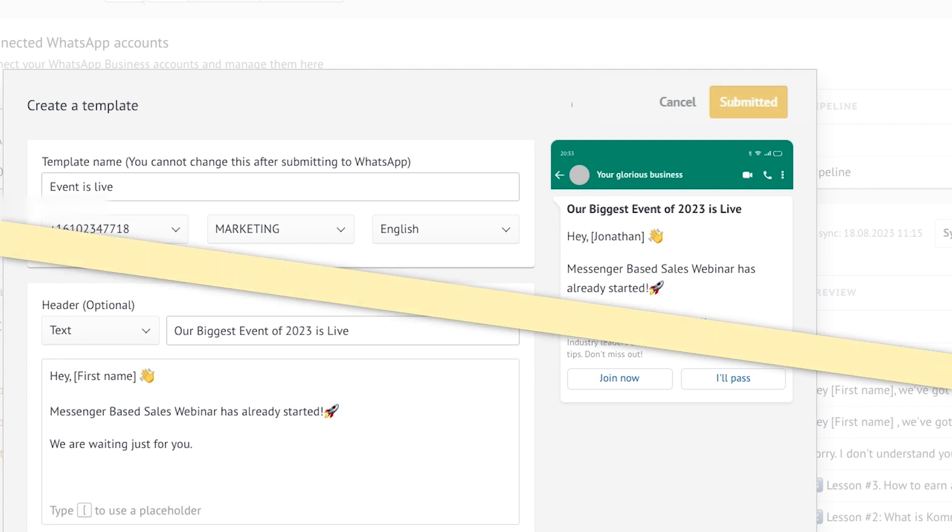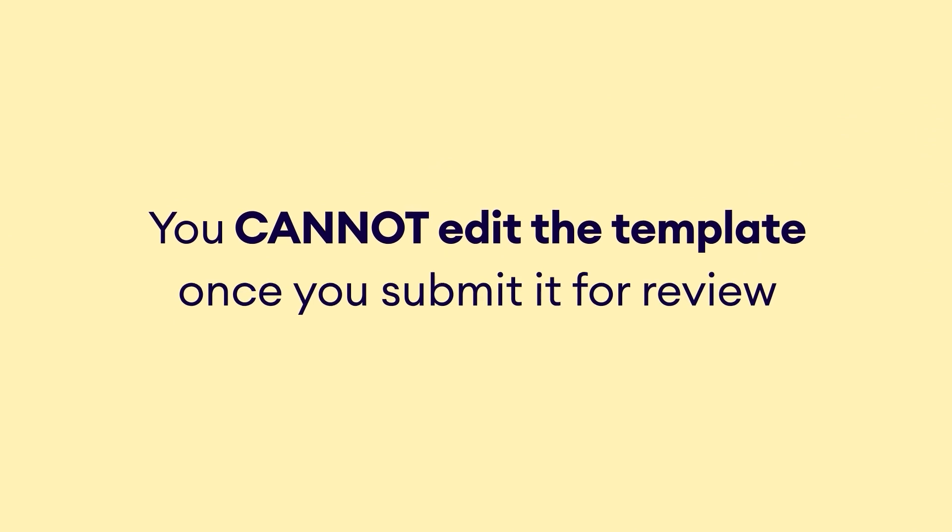Remember, you can only edit the template whilst it's still in the draft stage. Once you click Submit for Review, it will be sent to Meta for approval and you'll not be able to make any further changes.